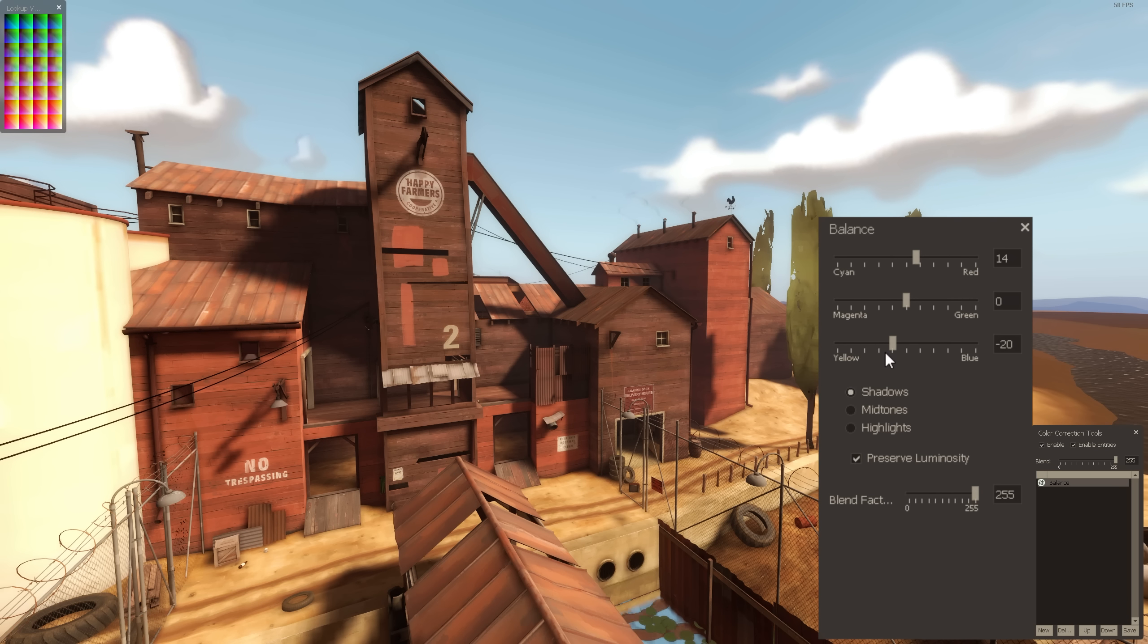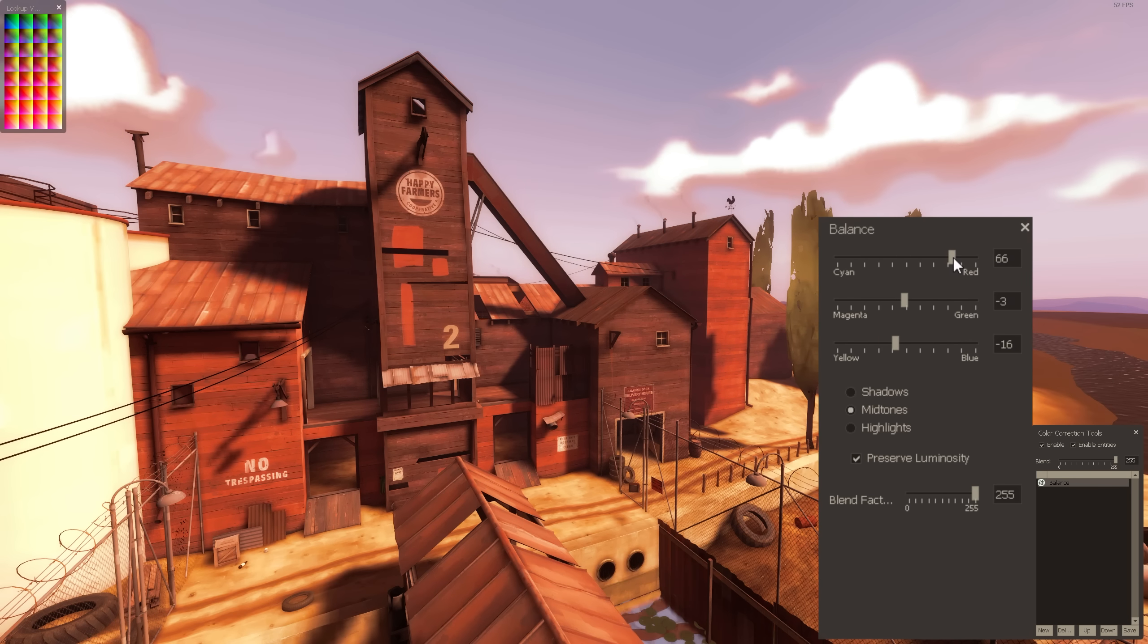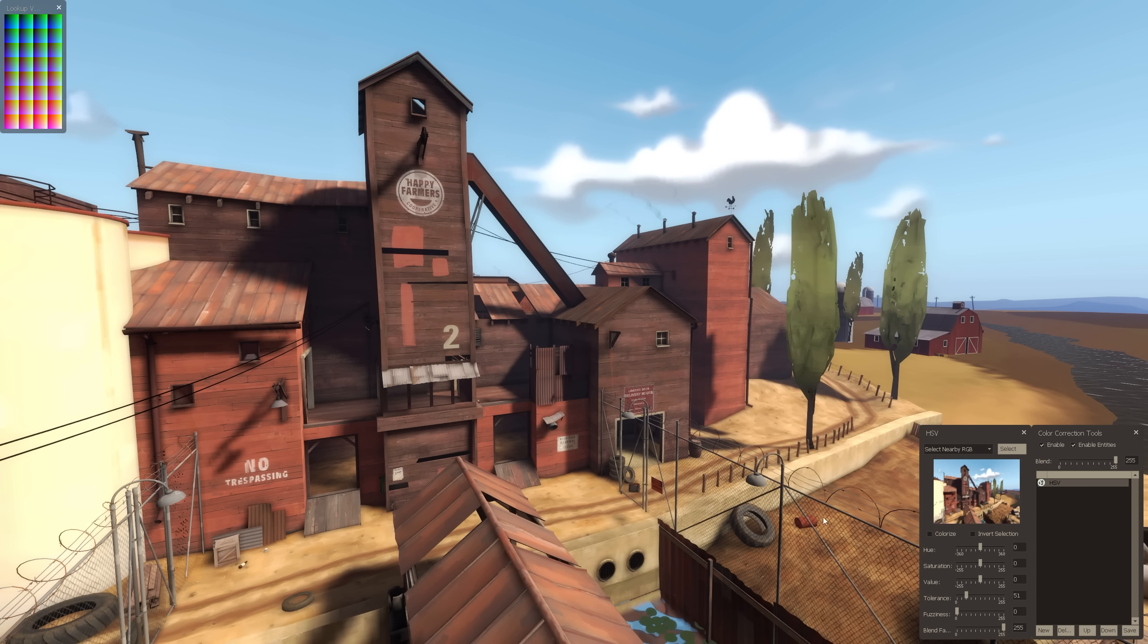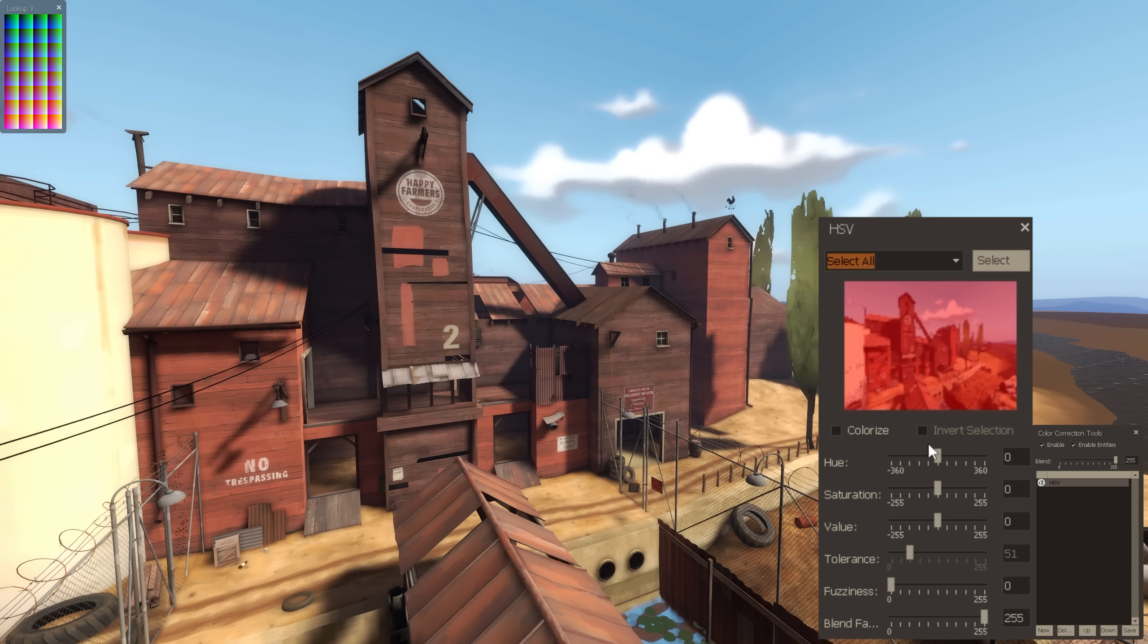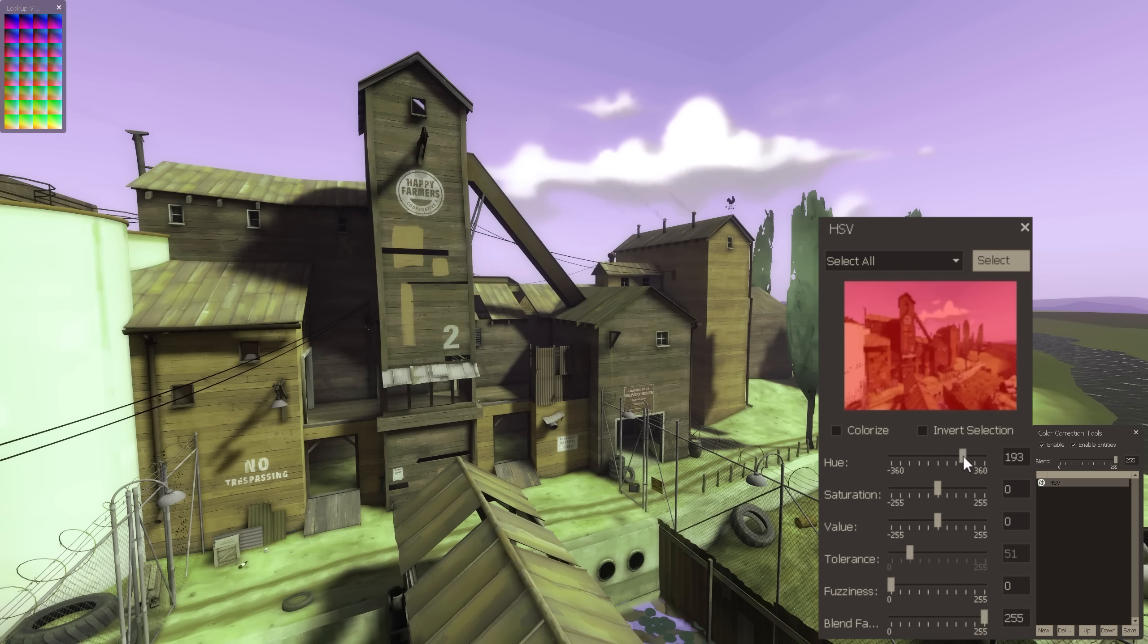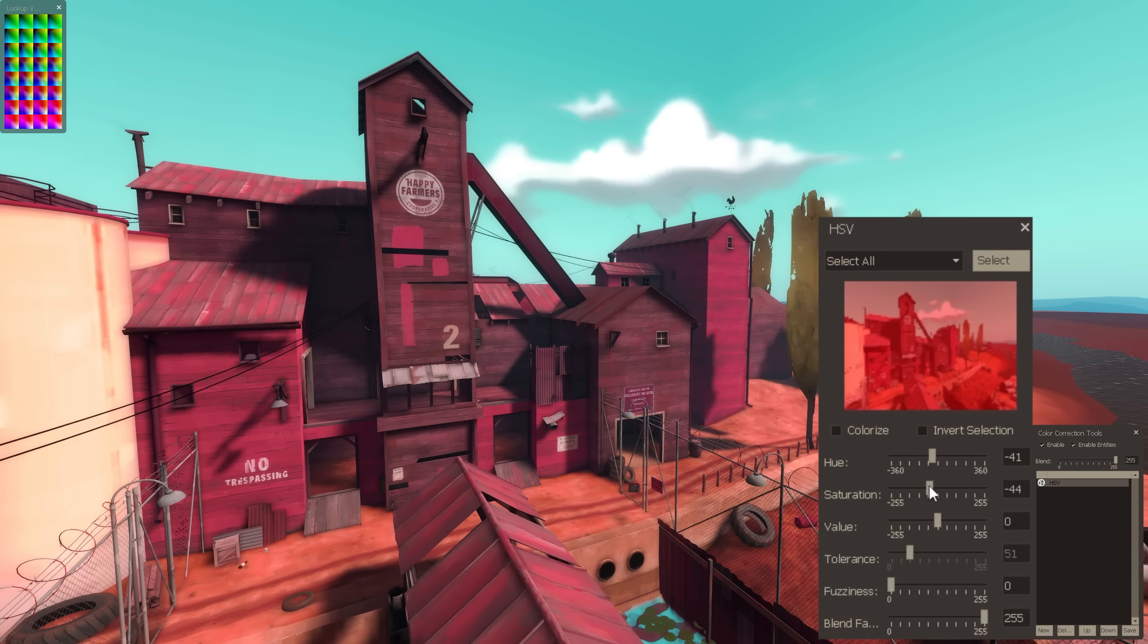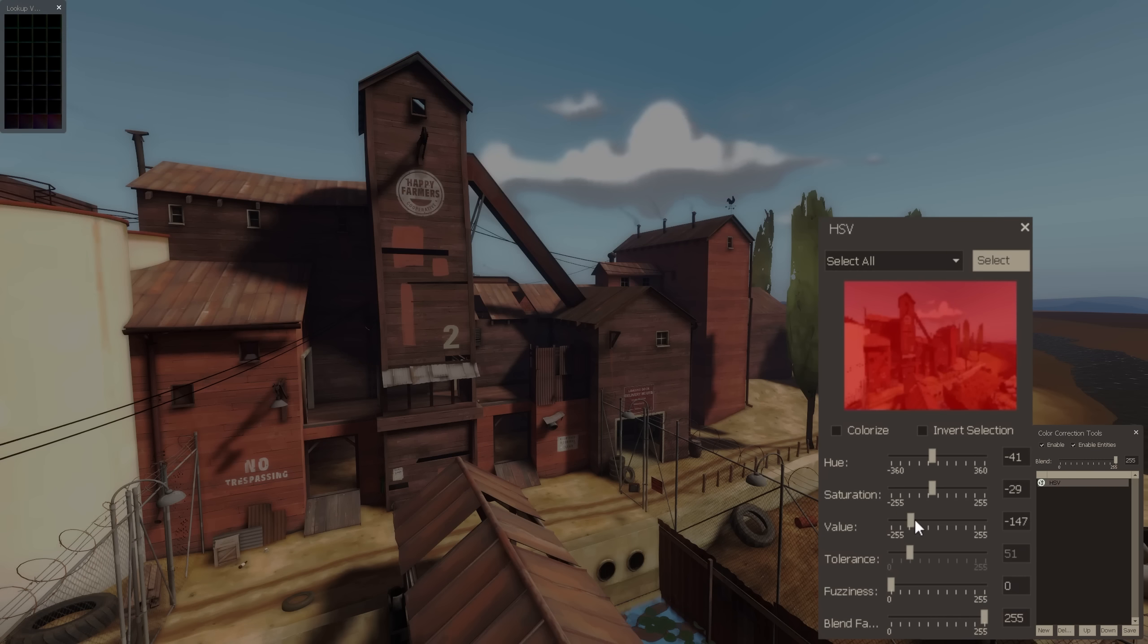But, if you want to make your map lean more towards a specific color, it's quick and easy to do. And speaking of quick and easy, the selected HSV tool is the quickest and easiest of the four. All you have to do is turn on select all, and you can change the hue, saturation, and value of your scene. The hue slider merges all of the colors in your scene towards one. The saturation controls how concentrated or washed out they look, and the value sets the overall brightness.